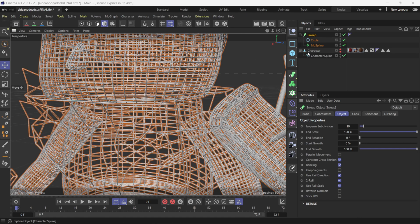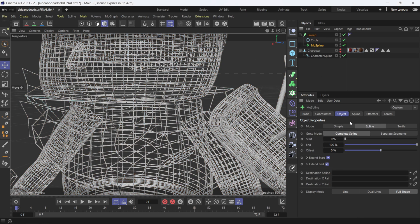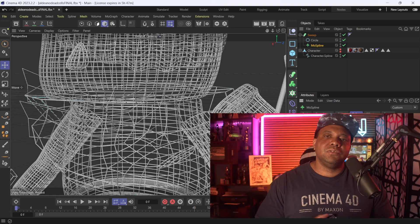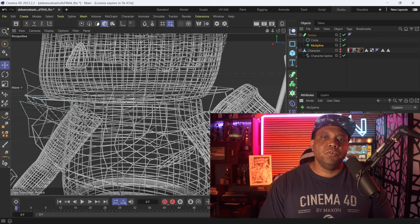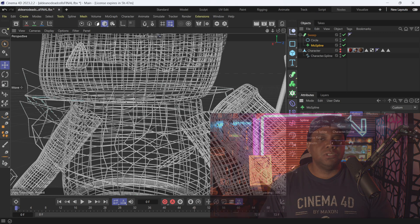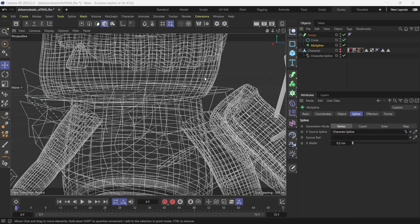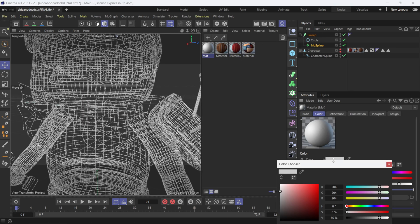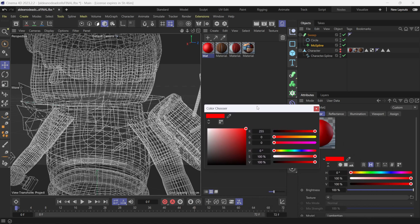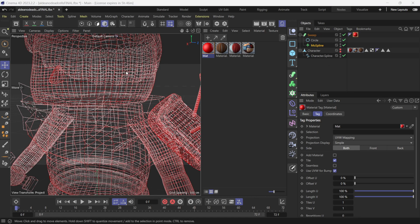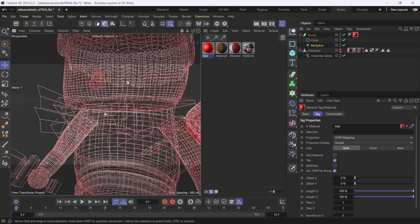Looking at it now, scrolling in you can see it actually made a mesh. To change the sizing, come to MoSpline, under Spline, and change the width — for example to 0.2 — to make it thinner. Note that changing these attributes requires a recalculate, so you may want to adjust before bringing it into the Sweep. Once it's done, it's as simple as making a new material, setting a color like red, and dragging it onto the Sweep to add the texture to your wireframe.